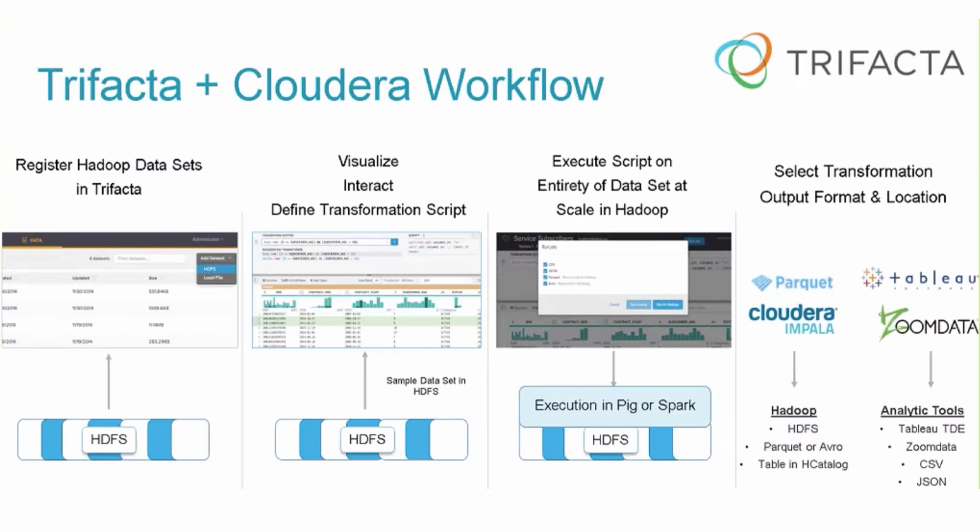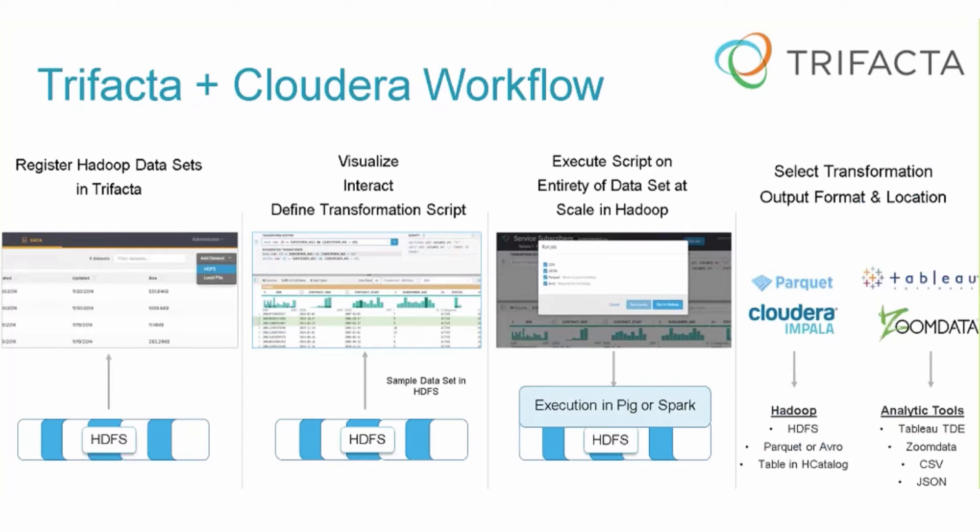What we're going to show you today is more of a self-service workflow. A lot of the heavy lifting is as we bring data into the Cloudera distribution of Apache Hadoop and do some wrangling of the data. We'll start by bringing the data in using an upload method to HDFS, then do some transformation and visually interact with the data.